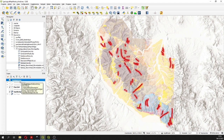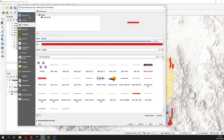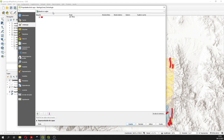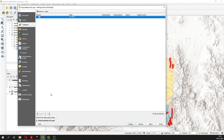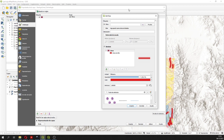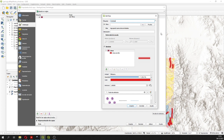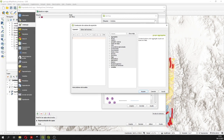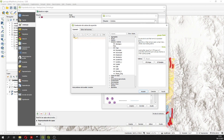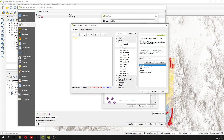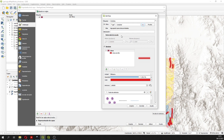On the geological lines layer we are going to go to Properties, then in Symbology we are going to use rule-based symbology. We are going to create five rules. The first one will be for the anticline, with the filter: type equals anticline.